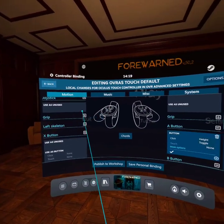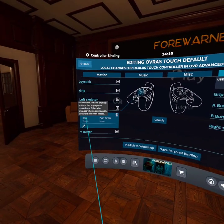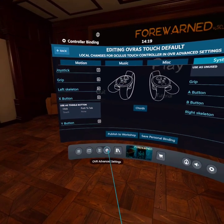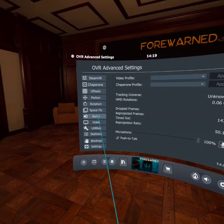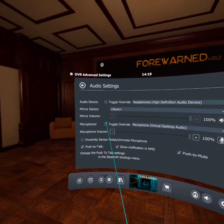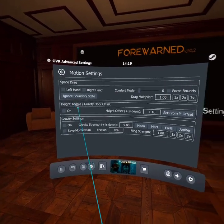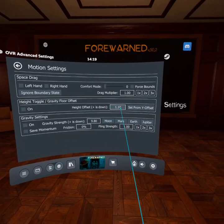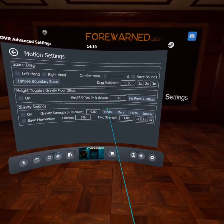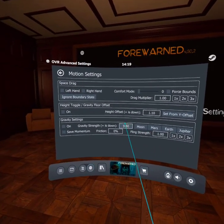For the mute, under system click, push to talk. Then back in OVR Advanced Settings, under audio, push to talk, push to mute. And under motion, height offset is 1.1 — plus is down — so this means I move down 1.1 when I push that button.